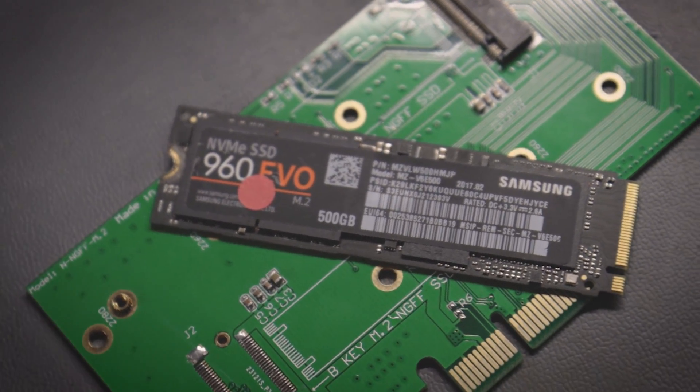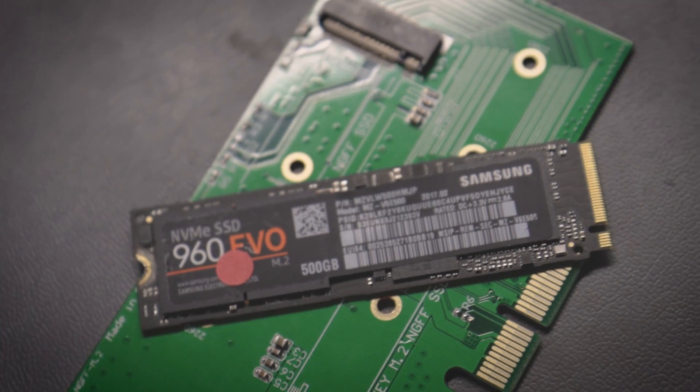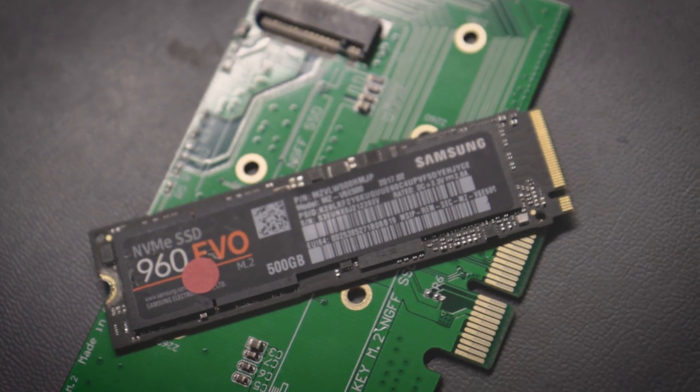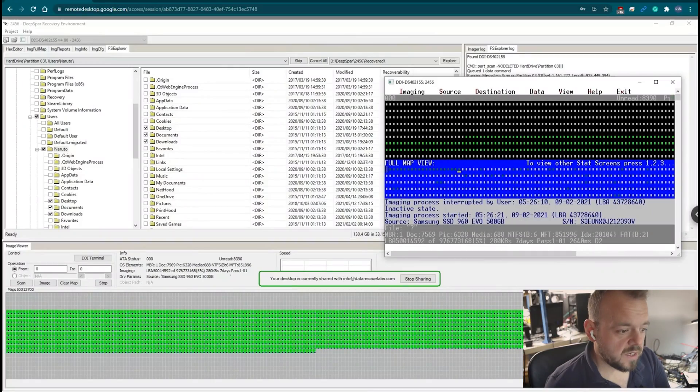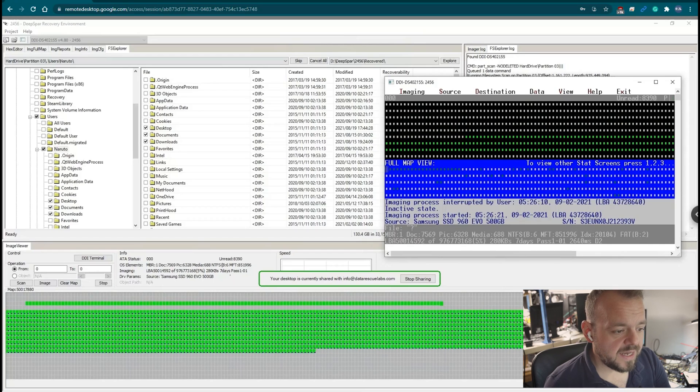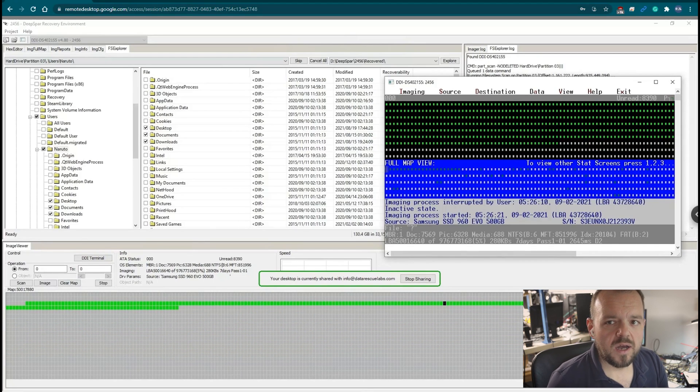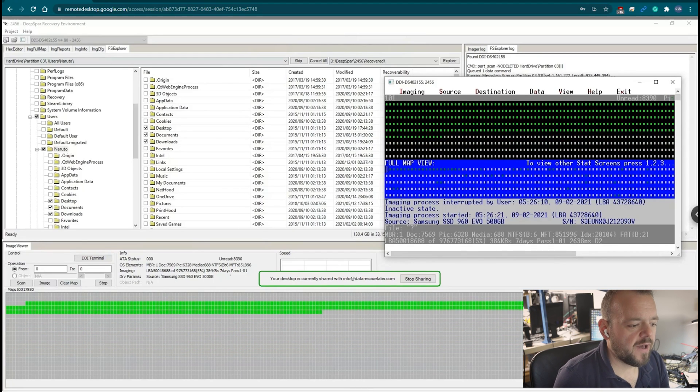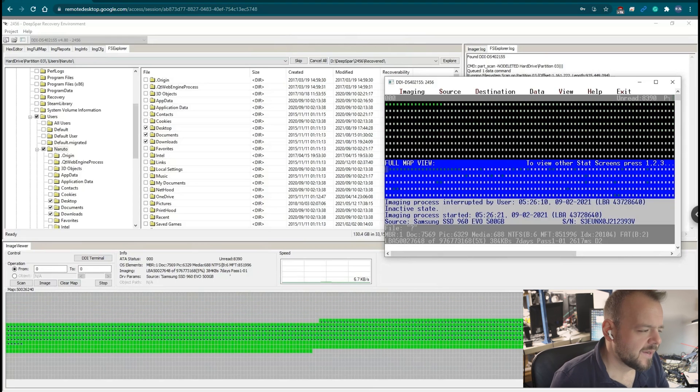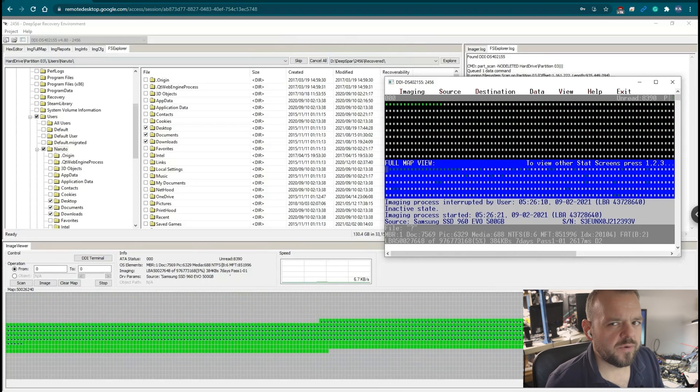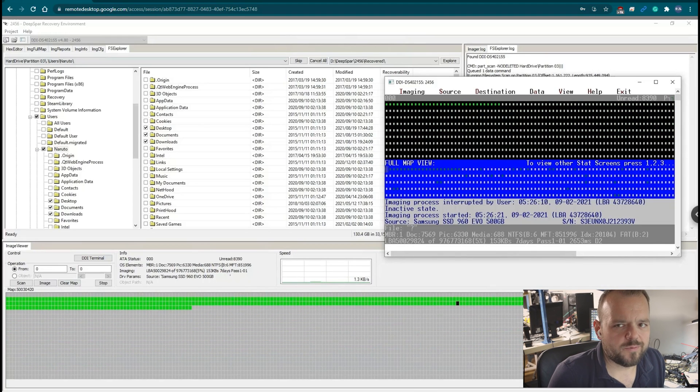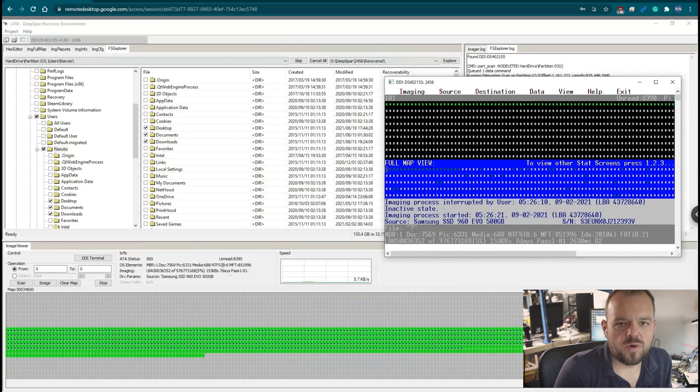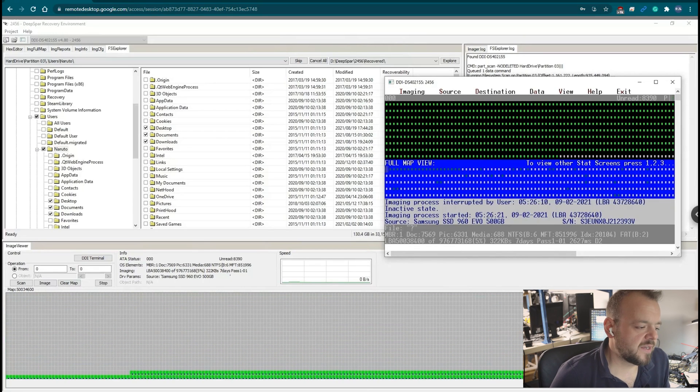So the drive recovering here is a Samsung 960 EVO 500 gigabyte. I've had other EVOs but I haven't been this lucky. I mean the success rate on recovery is usually low, it's about 20 to 30 percent at the most.